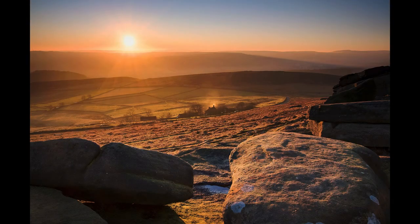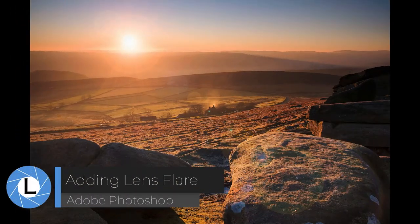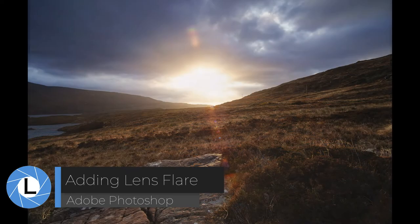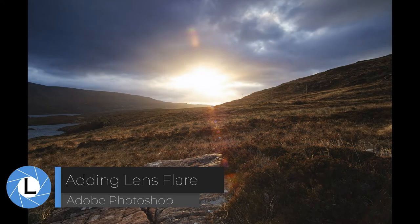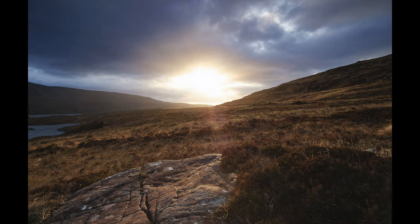Nothing adds drama to an ordinary landscape quite like adding lens flare. In an earlier video I explained how to remove unwanted lens flare from this photo because it didn't look very good.